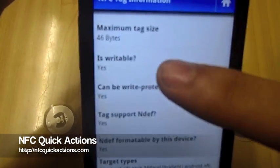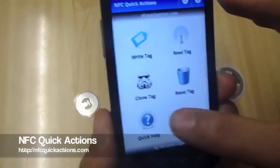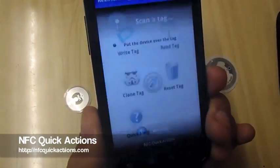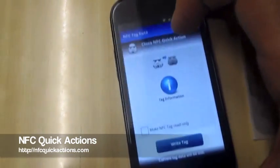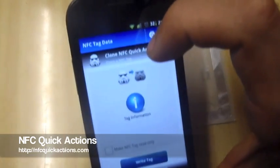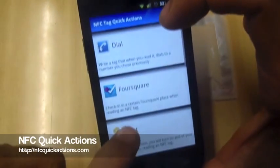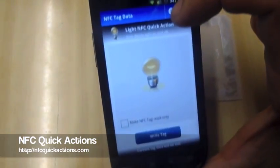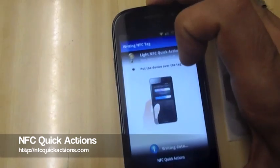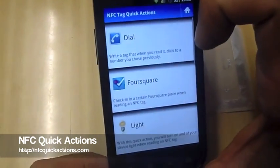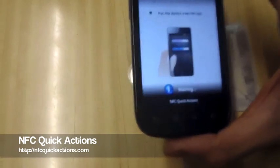Let's check if it's writable. We're going to clone a tag right now. First, we'll write a quick action so we can duplicate it across other tags — let's write a light tag. Writing complete. Now we can go to the clone tag menu.